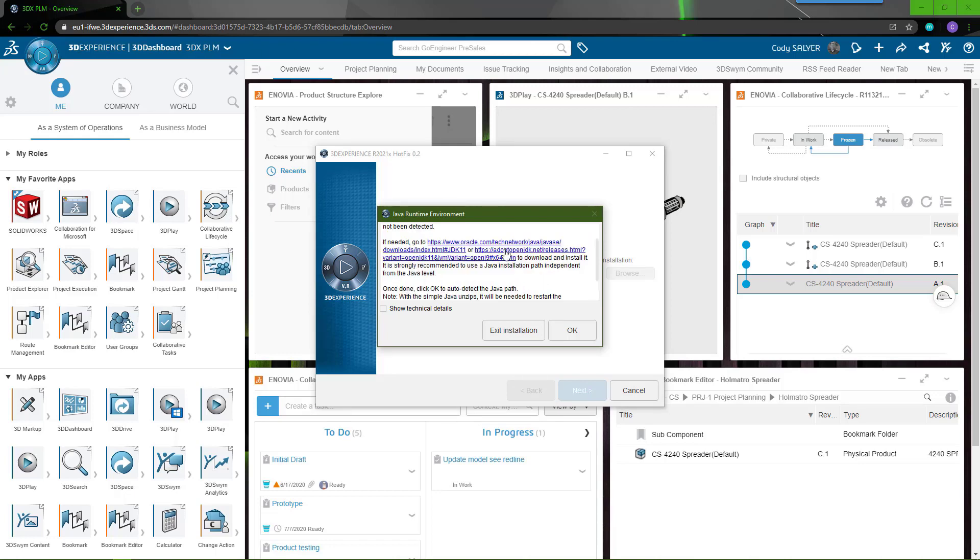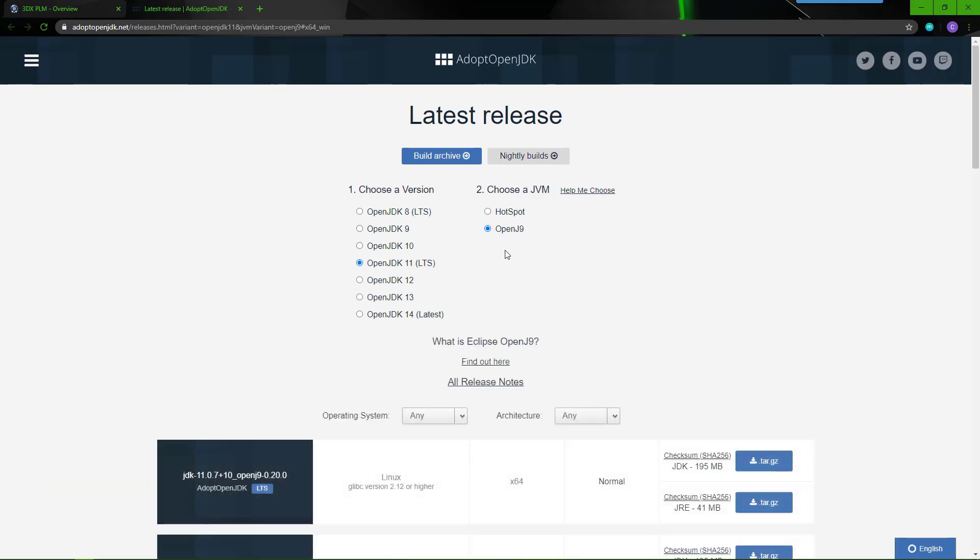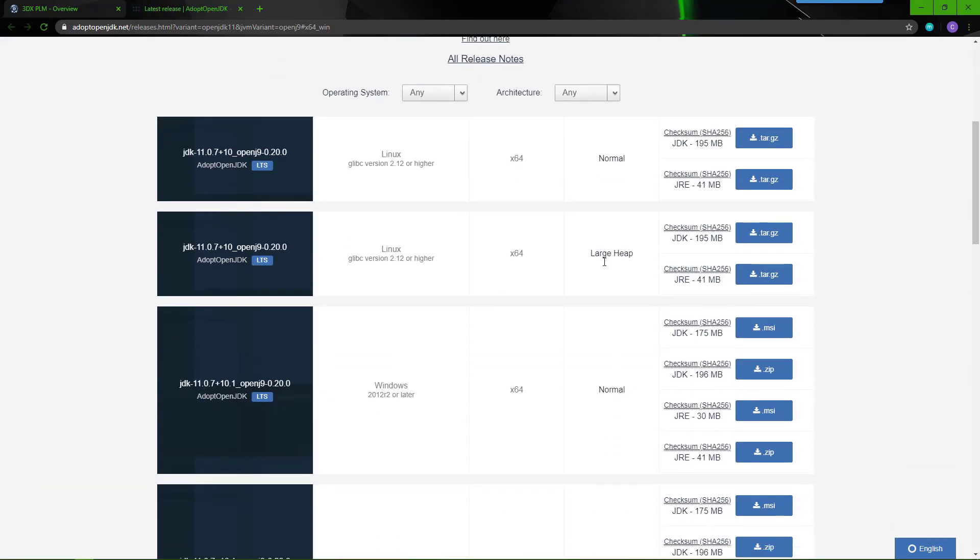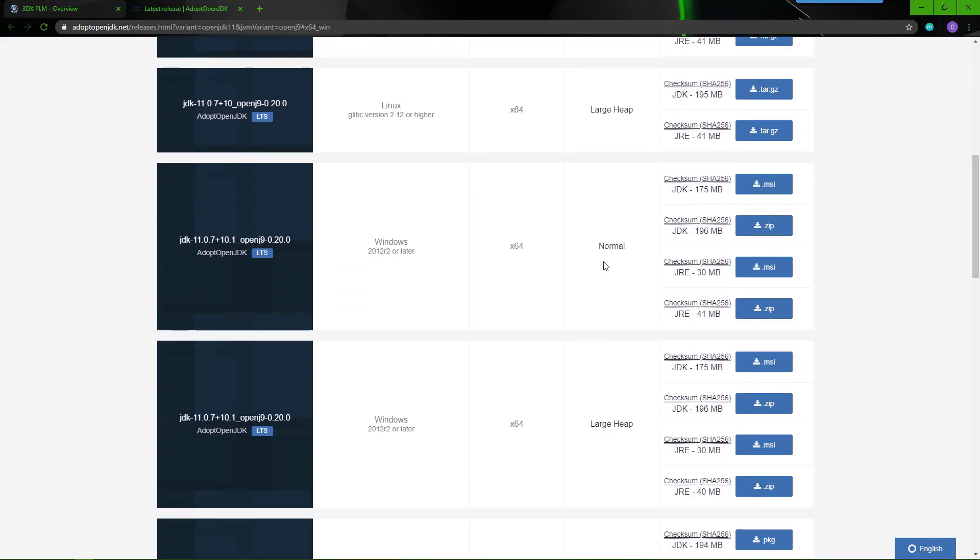In the error messages are two links to download Java runtime. For this video, we're using the second link. This will open up a webpage to download and install Java runtime.